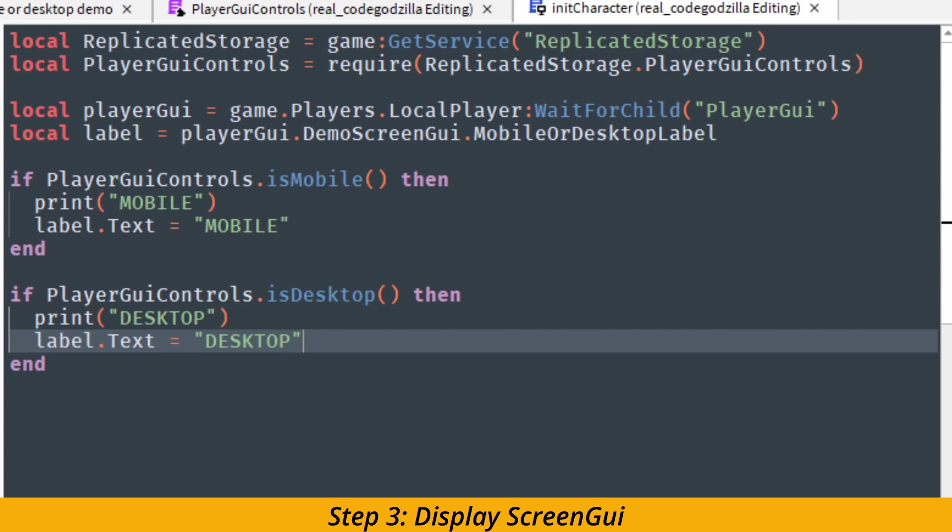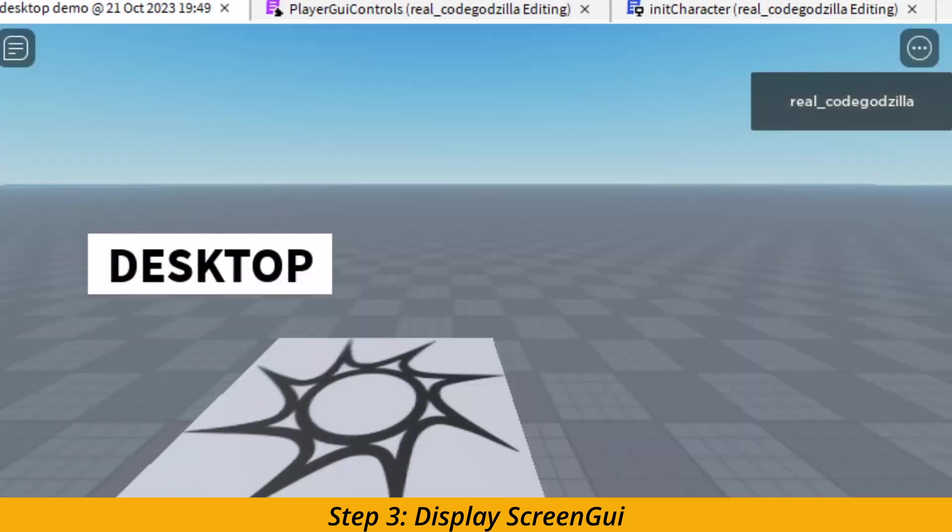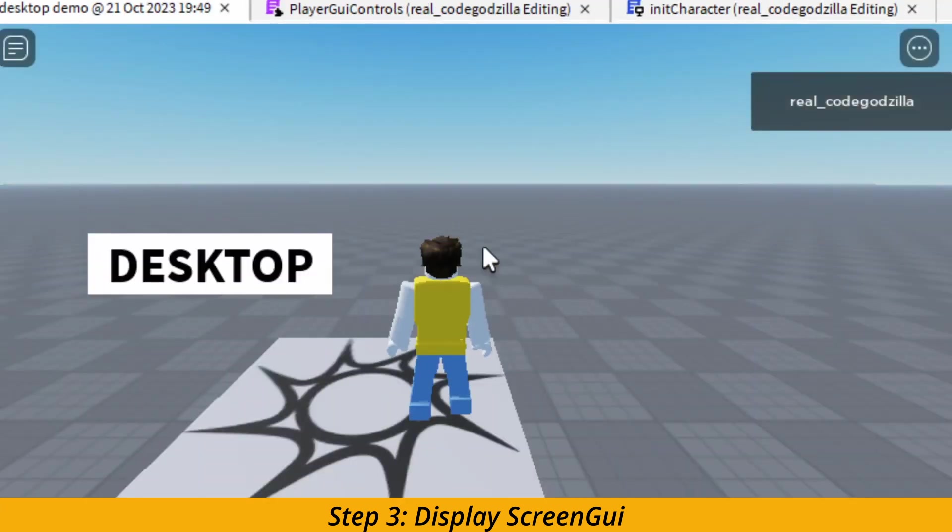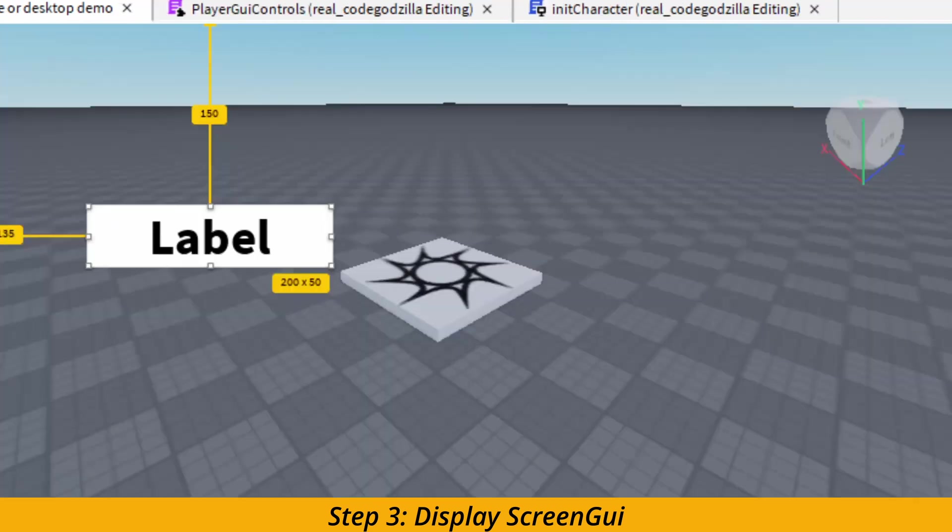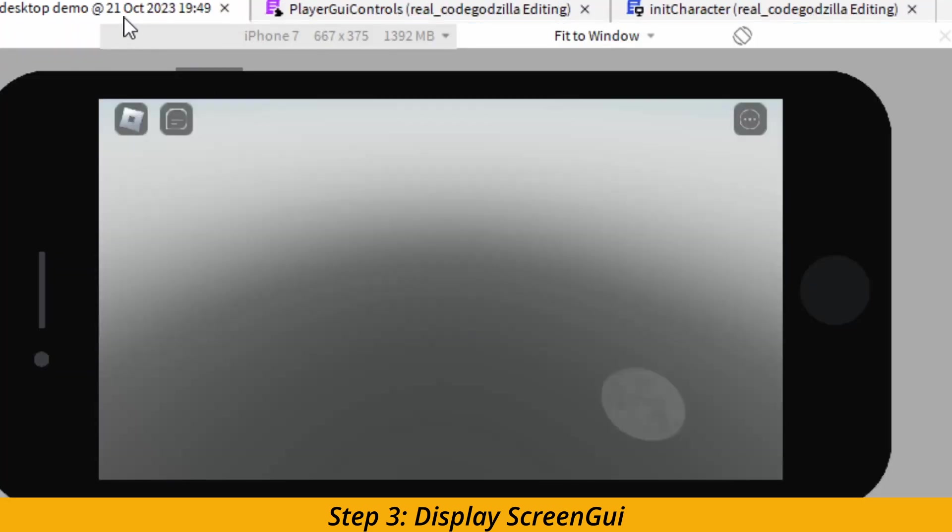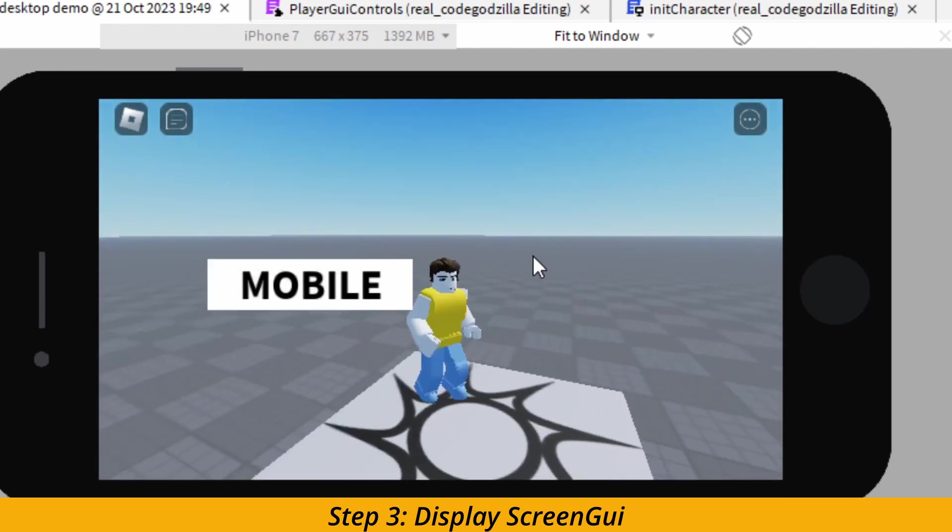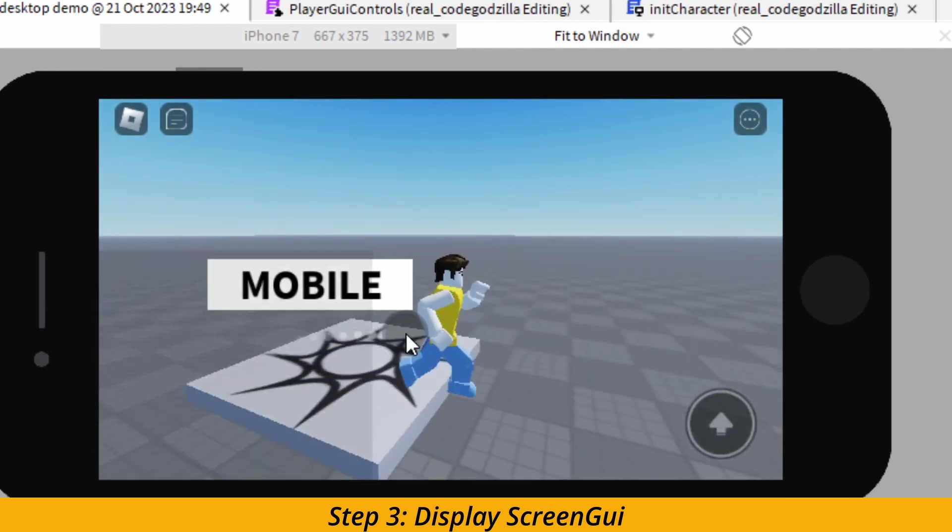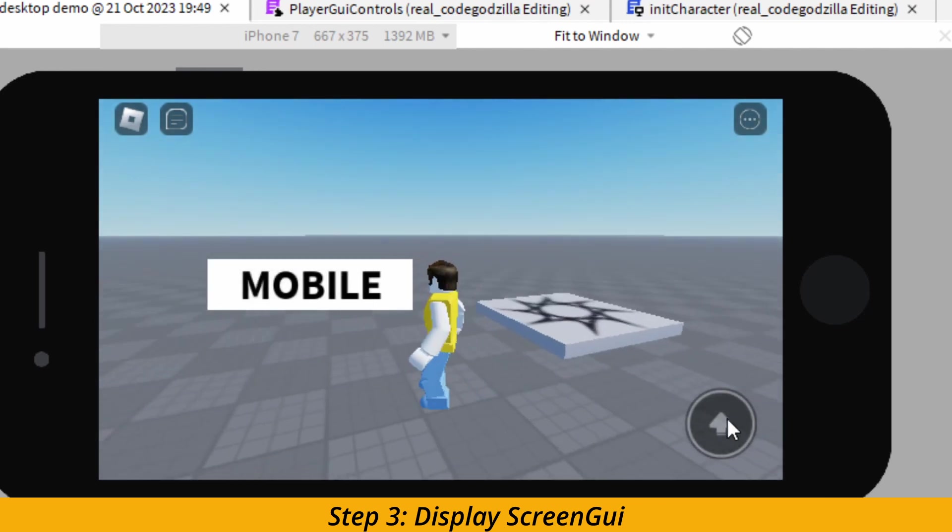When we start the game inside of desktop mode we can see desktop is nicely displayed. And when we start it inside of a mobile view we can see mobile is nicely displayed. So good job. Congratulations.